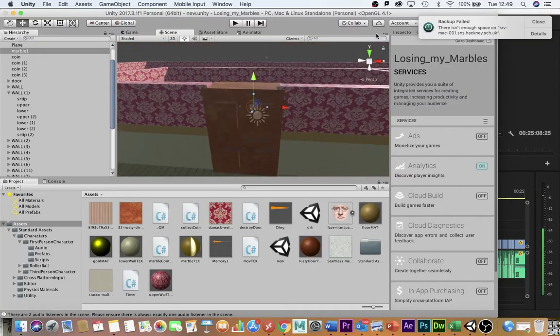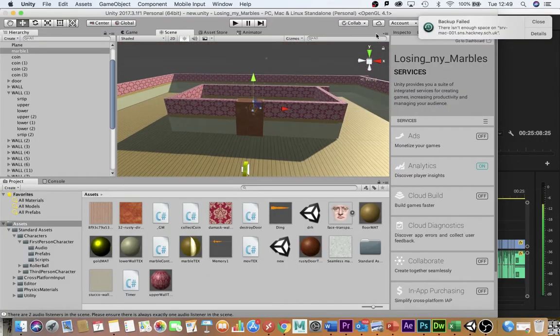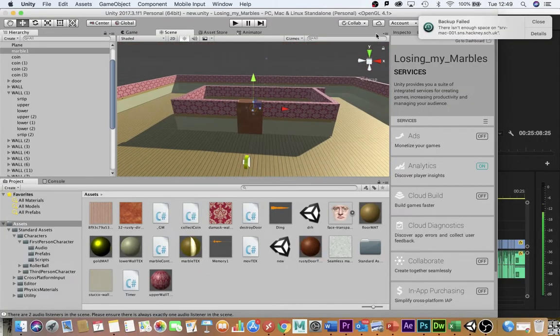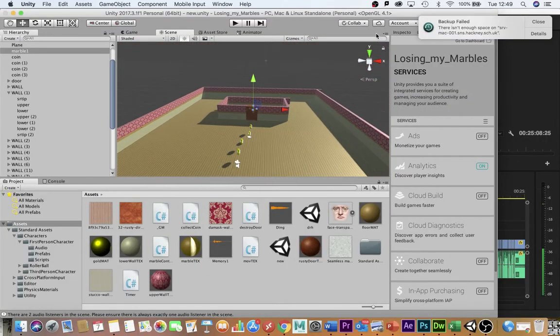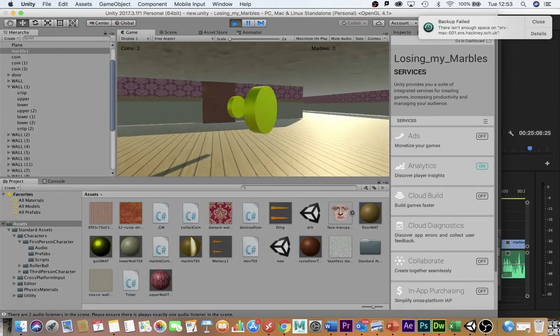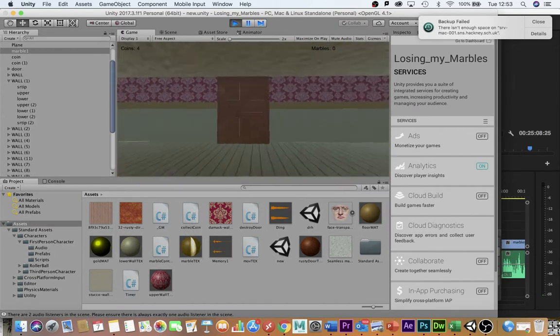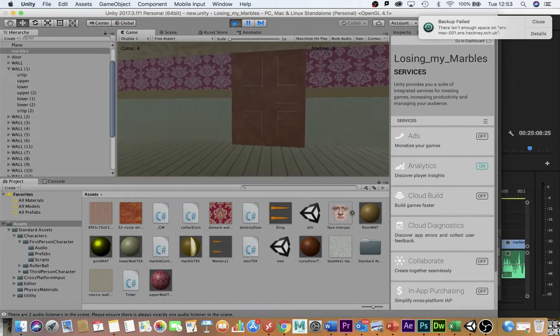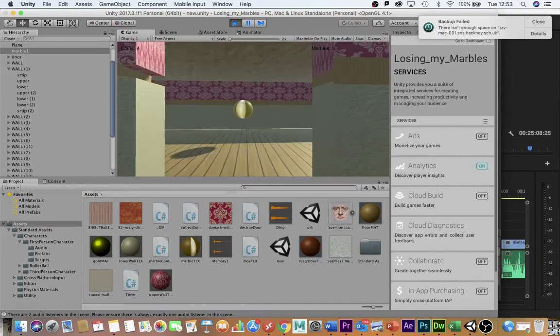Marbles are going to be behind barriers. Doors and walls are going to be openable if you've collected enough coins.